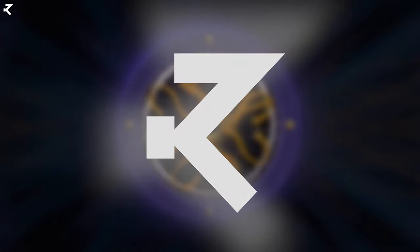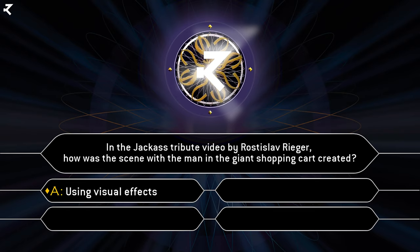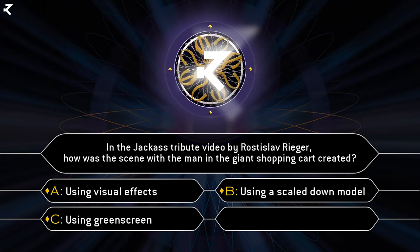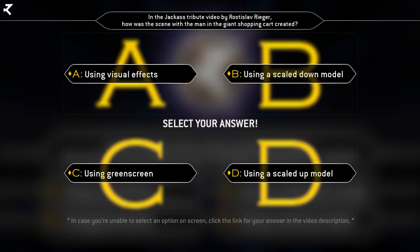And now the final question in the Jackass tribute video by Rostislav Ranger: how was the scene with the man in the giant shopping cart created? Was it A: using visual effects, B: using a scaled-down model, C: using green screen, or D: using a scaled-up model? Choose your answer now. It's time to choose.